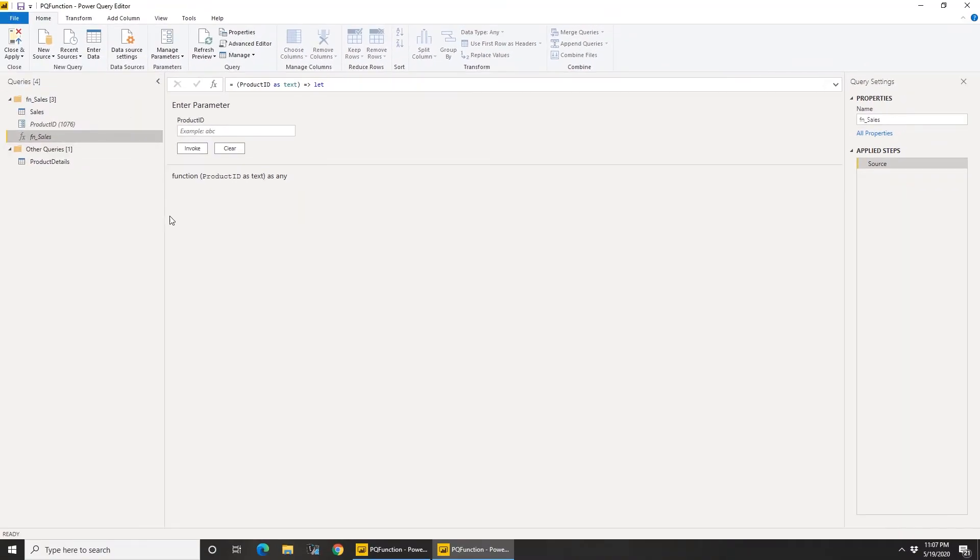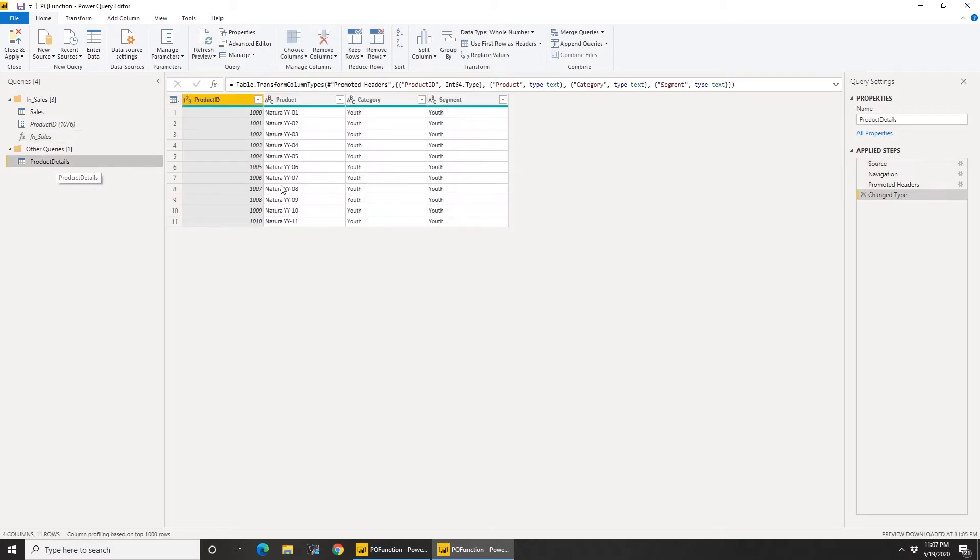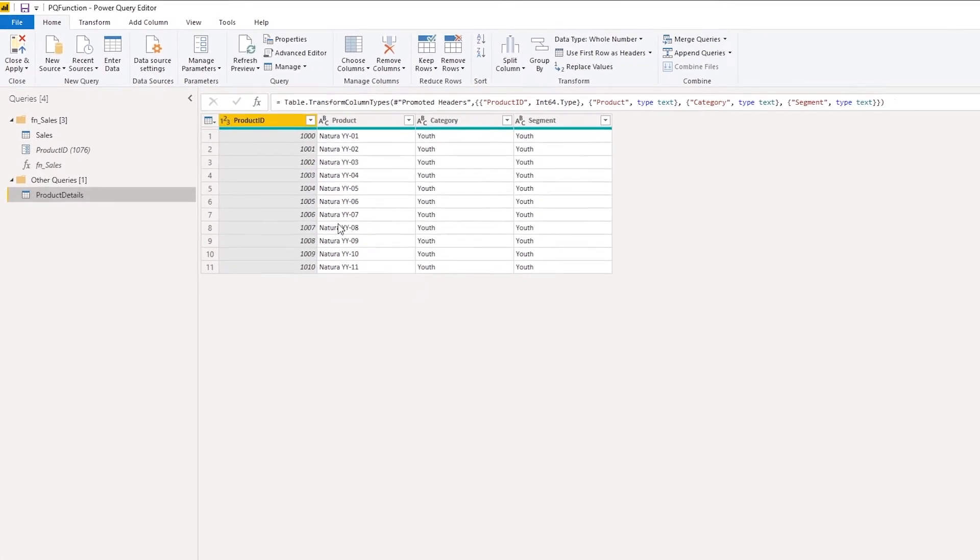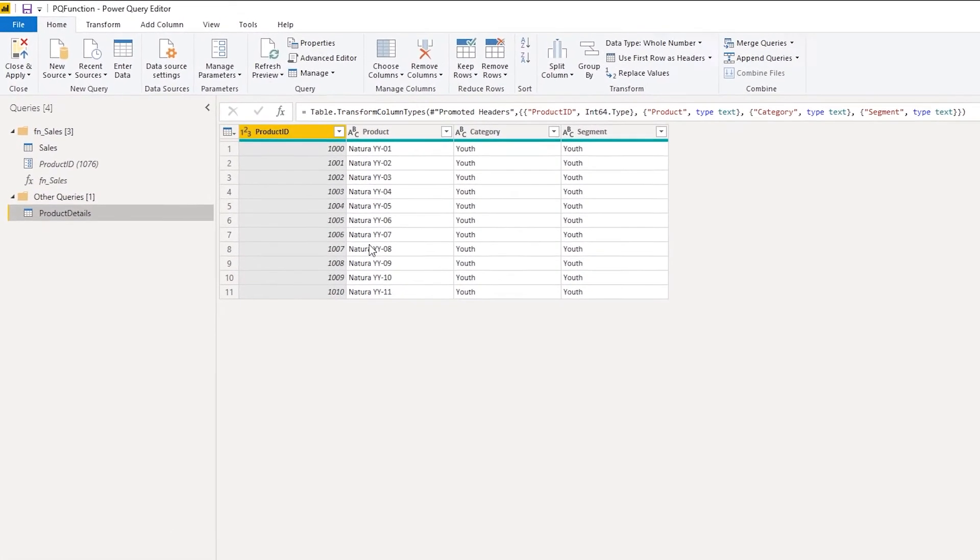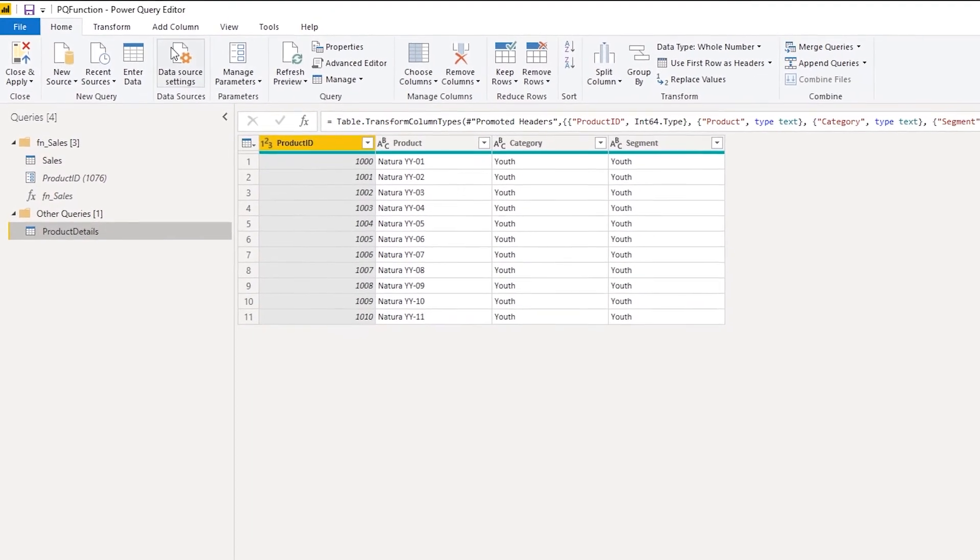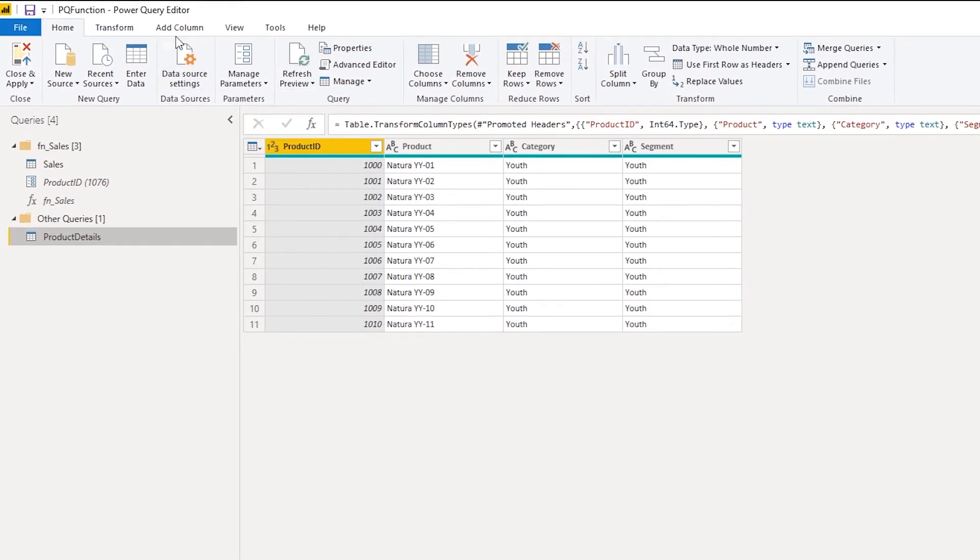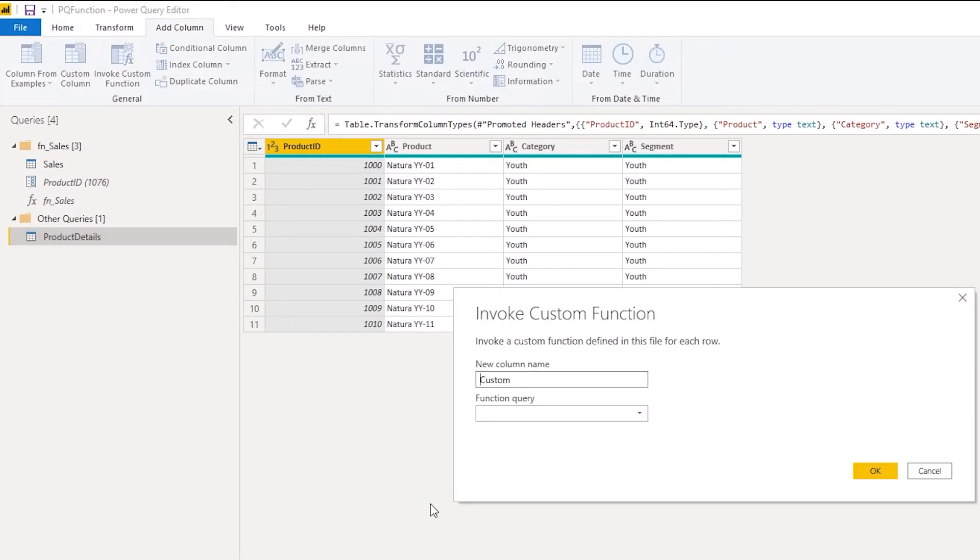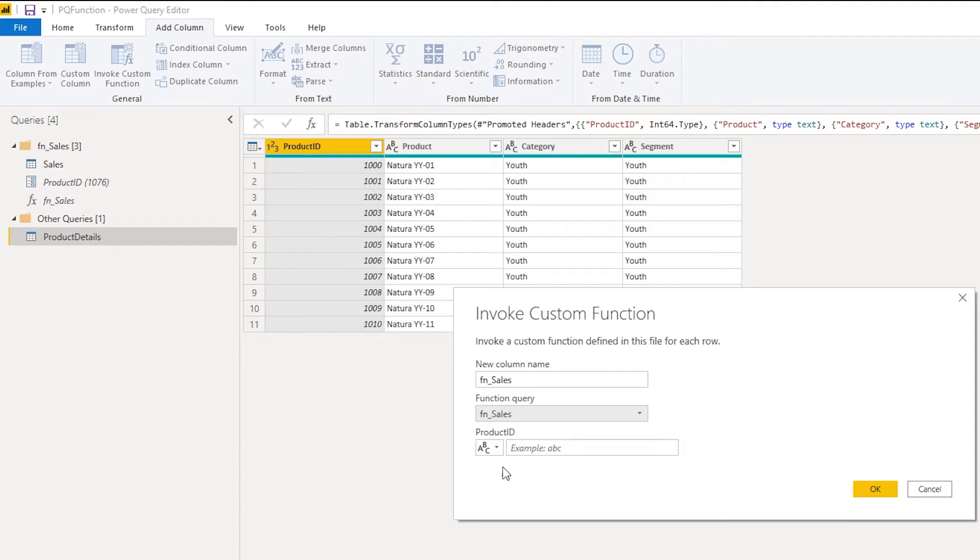Now it created a function. Now the fun part starts. So now I have a list of products. Let's call the function from this product table. So let's go to add column, invoke function.